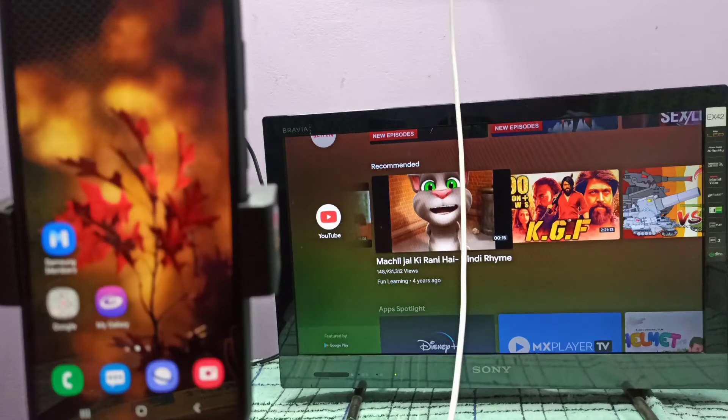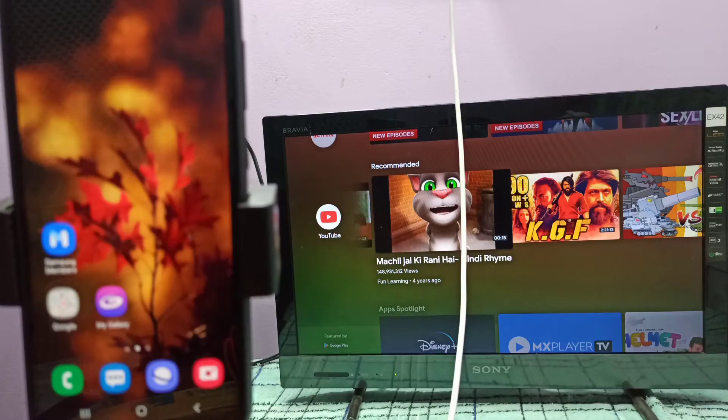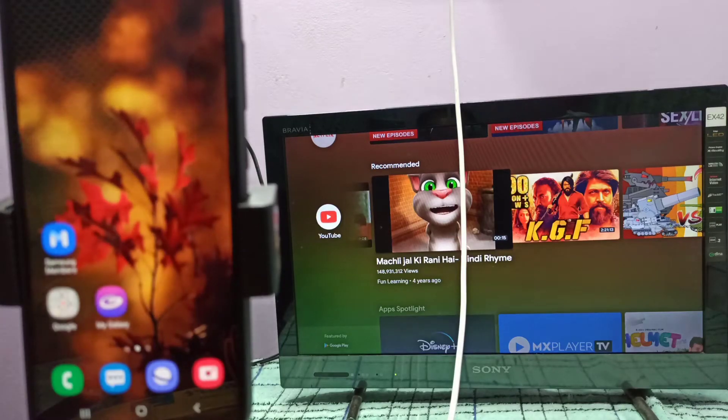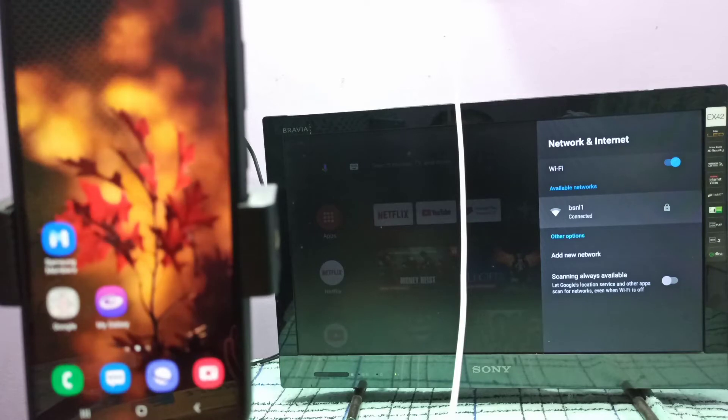Hi friends, first connect your mobile phone and TV to the same Wi-Fi network. Here I connected this TV to a Wi-Fi network.